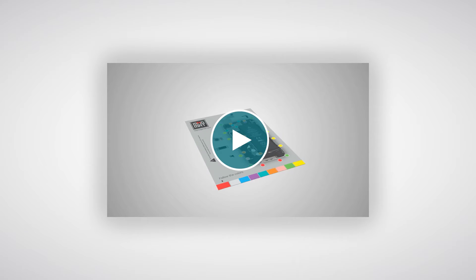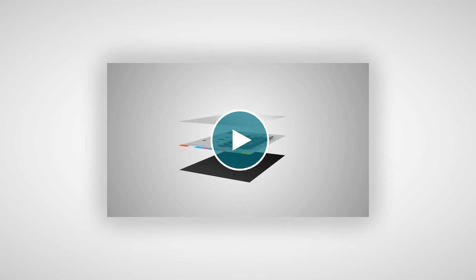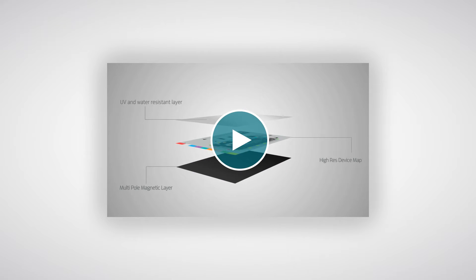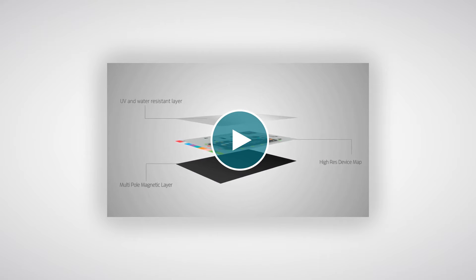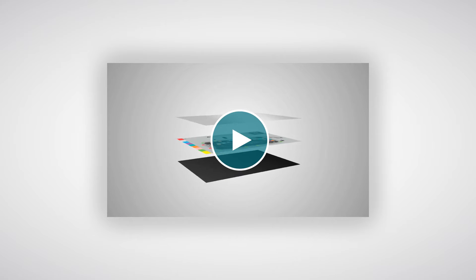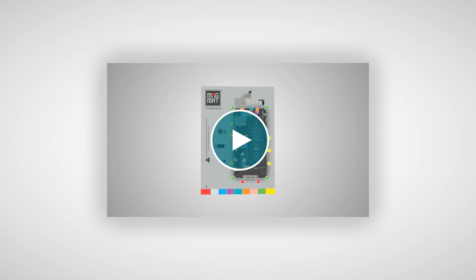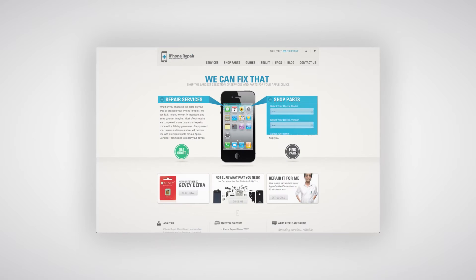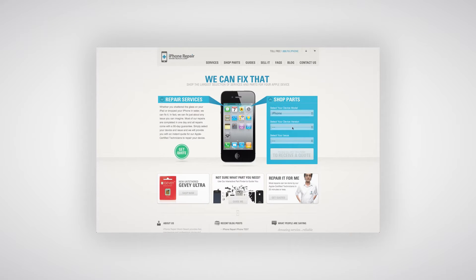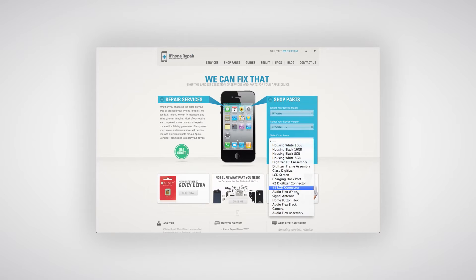Optional: We recommend using Magmat for all your repair needs. To see Magmat in action, see our Magmat video. All these products and tools can be purchased at iPhoneRepairMiamiBeach.com.